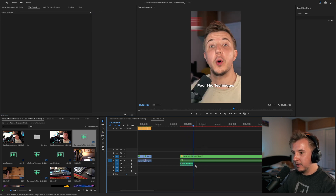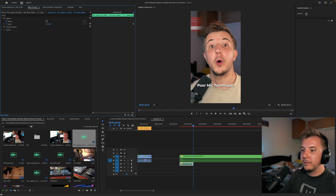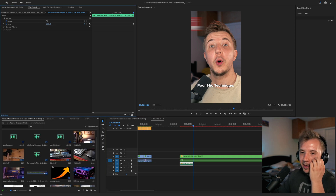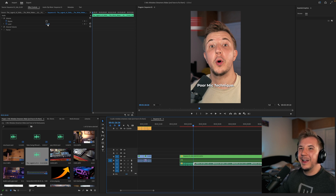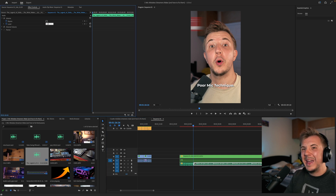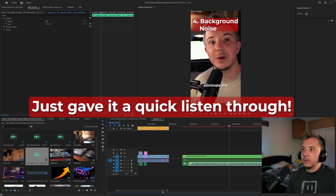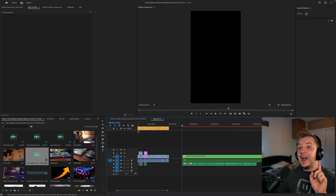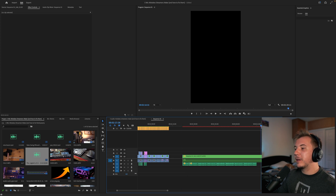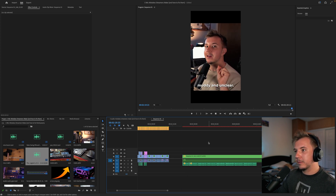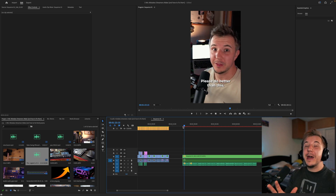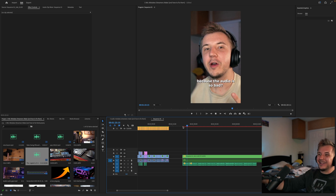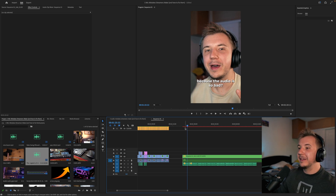Cut the music off there and make the volume negative 12. Then put in a relatively chill song for the rest — I'll throw in Wind Waker Forest Island at minus 18, which shouldn't be too loud. And the icing on the cake: when it loops back on short-form platforms, it creates a nice clean loop back to the beginning.